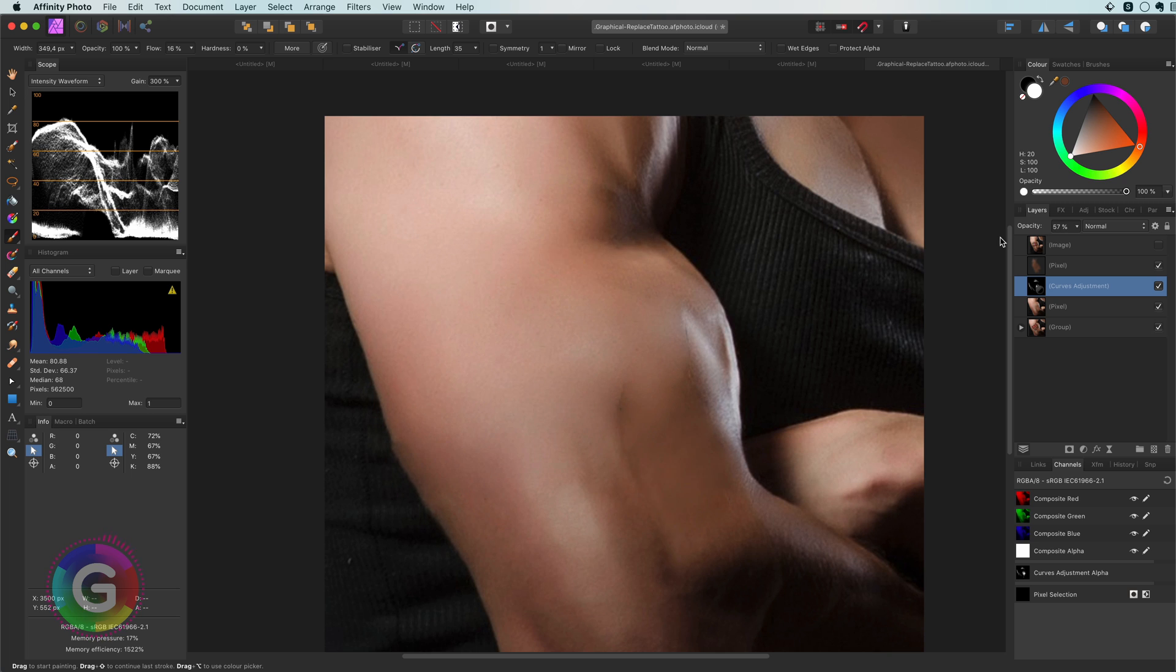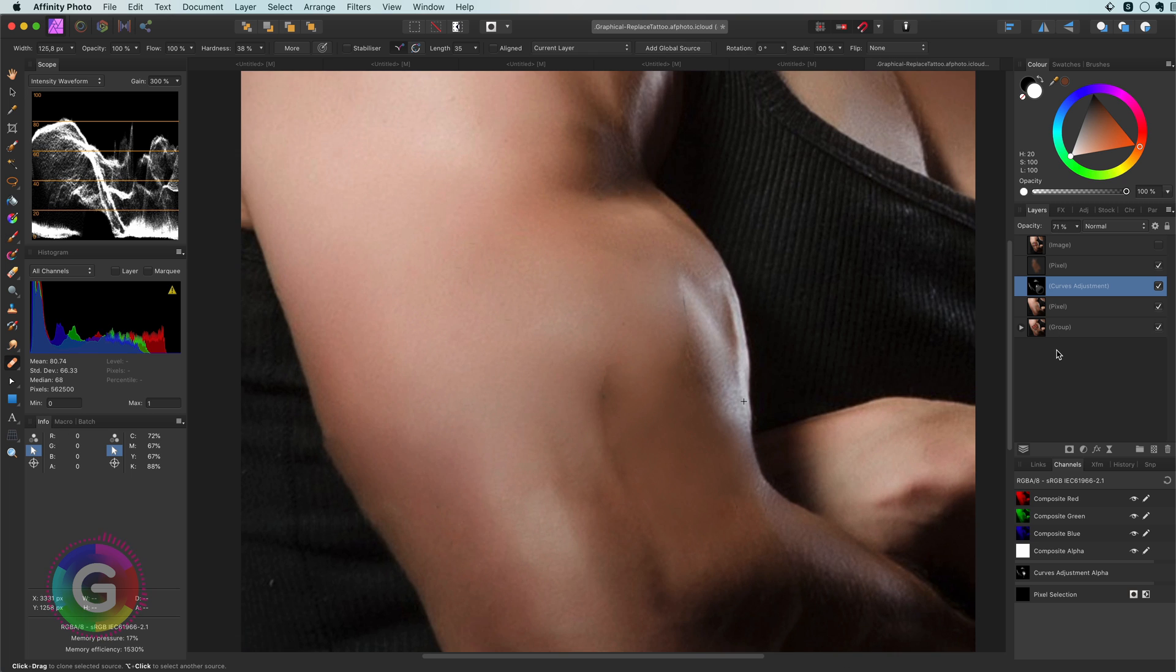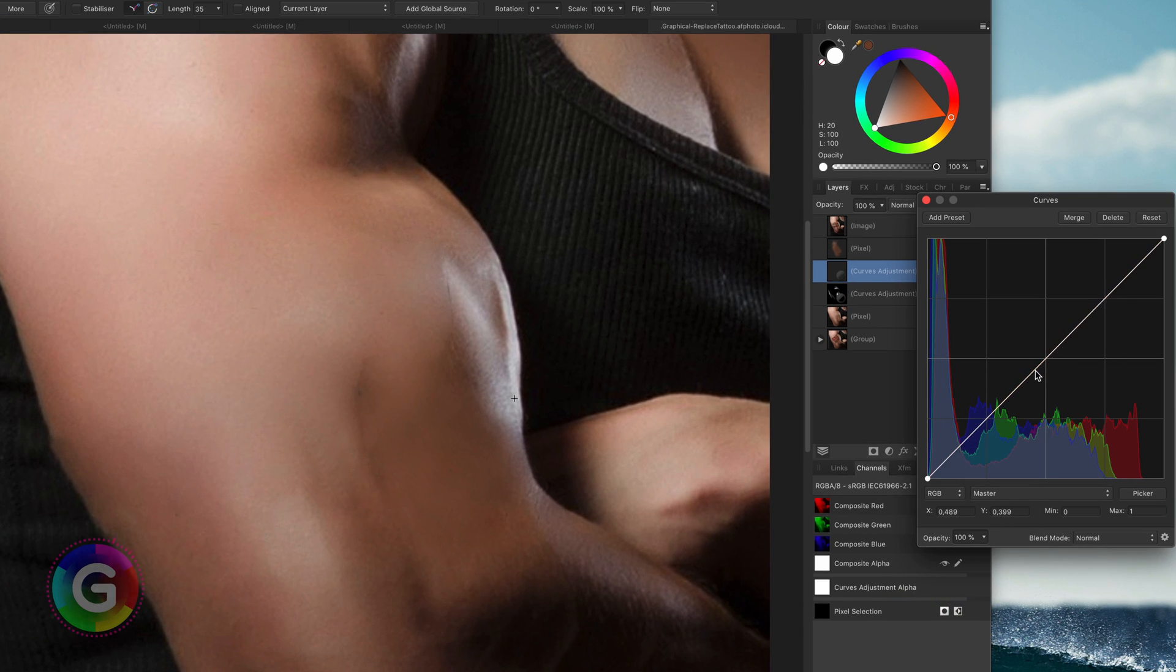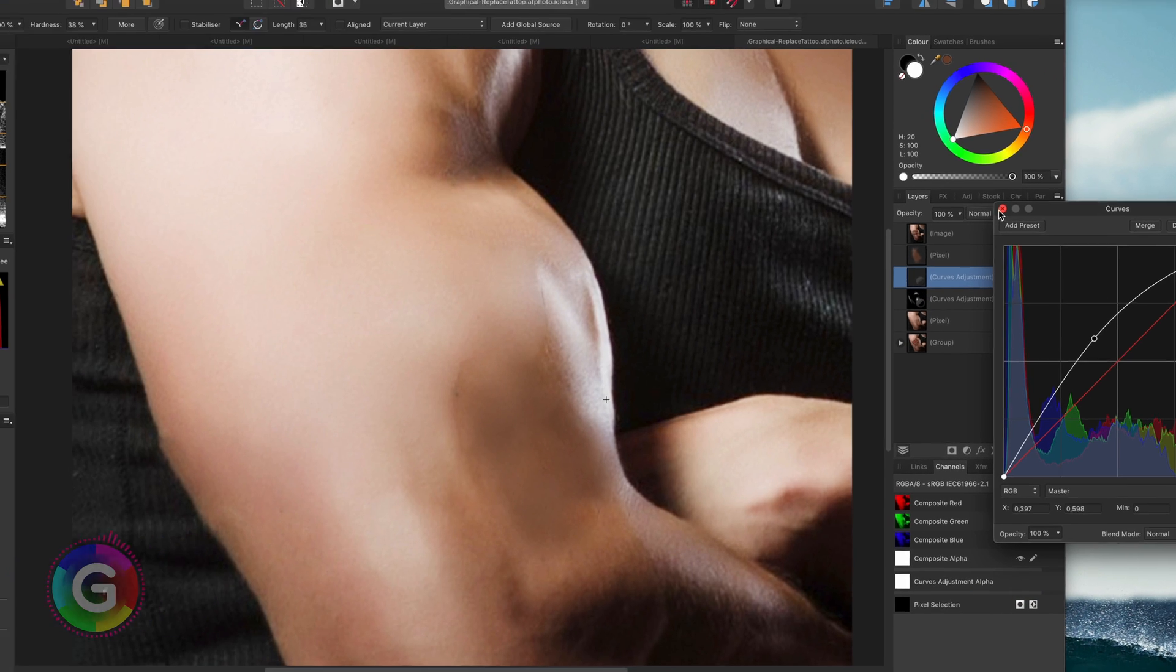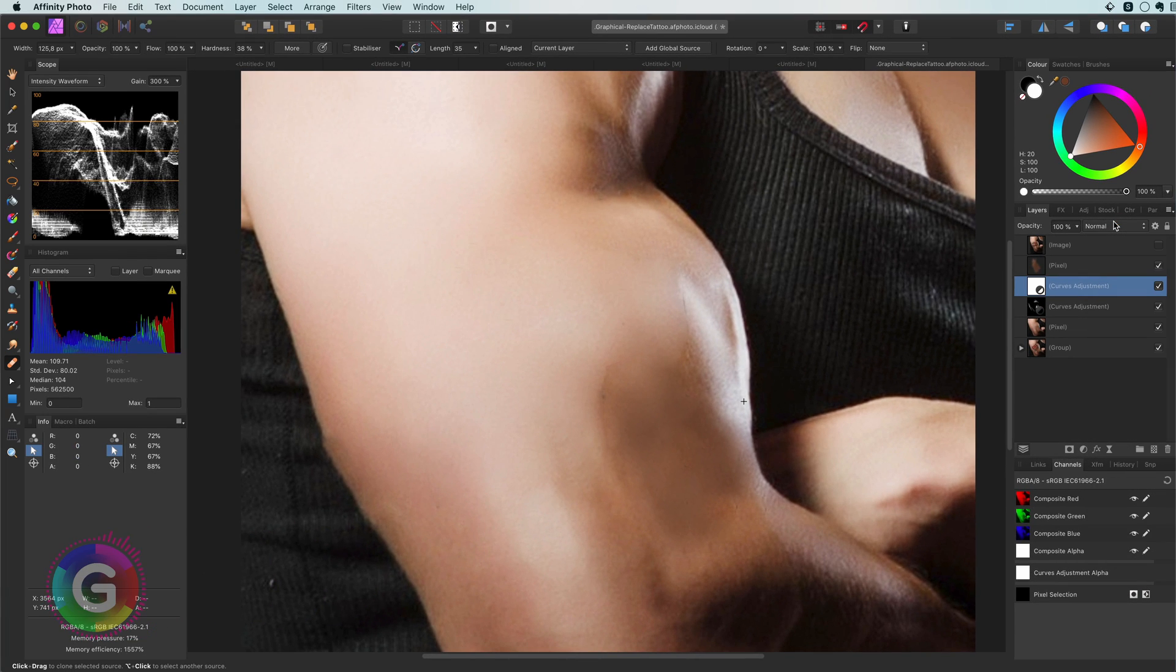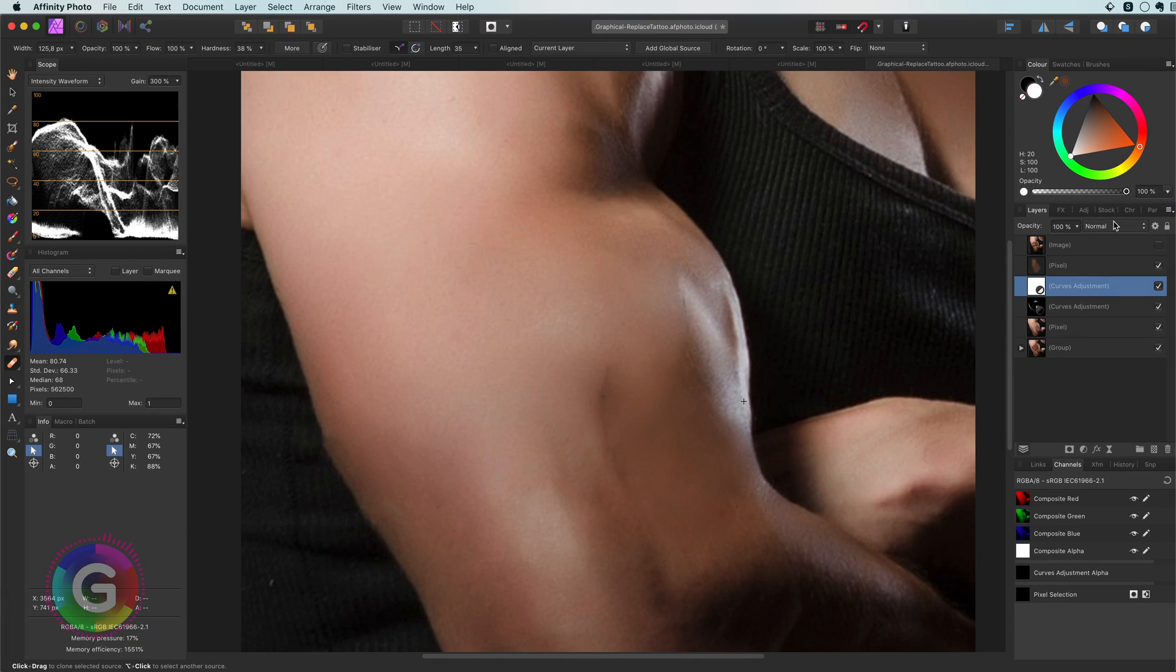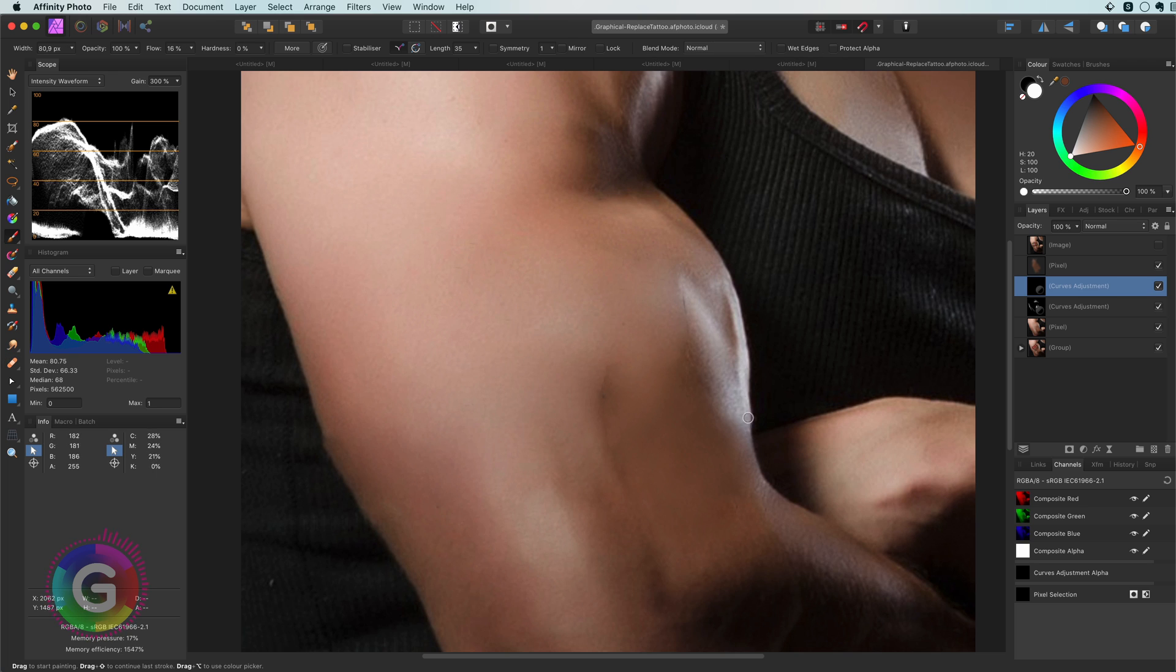The same we can do with the highlights. A curves layer to brighten the image up and just like the previous curves layer invert it and paint the highlights by using a white brush on this curves layer.